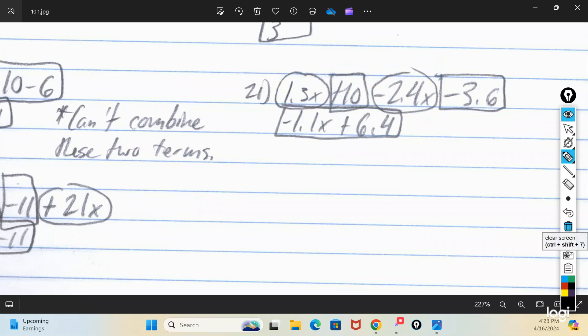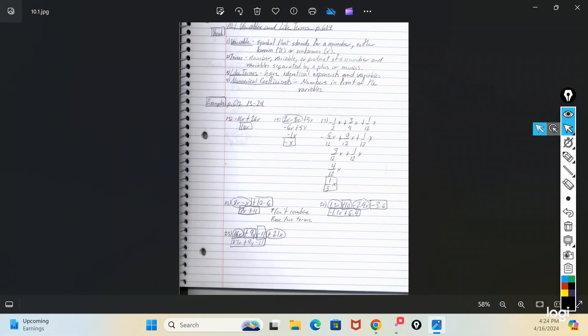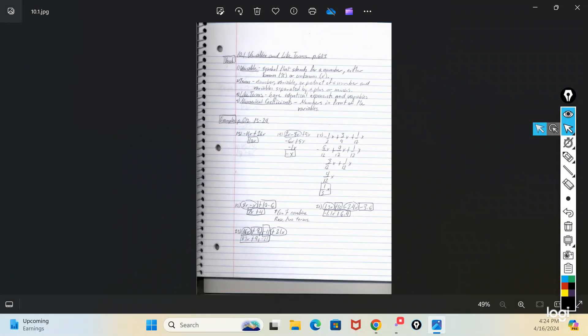So that's the page on combining like terms. The idea behind combining like terms: put together what will go together. Anything that won't combine, make sure that you keep it with you all the way to the end.